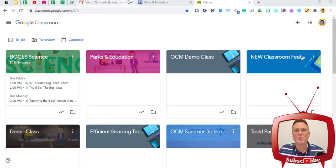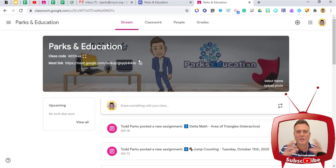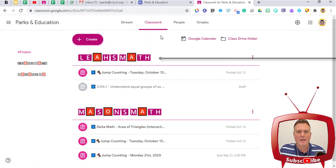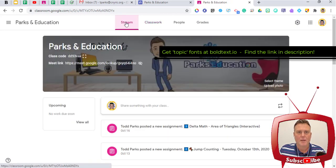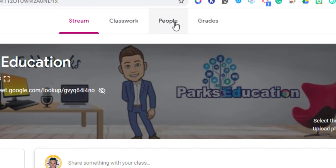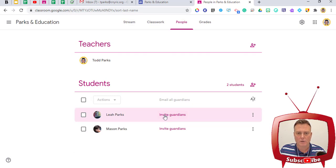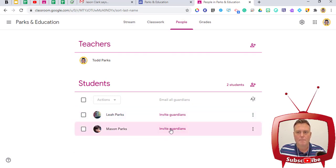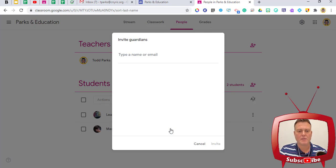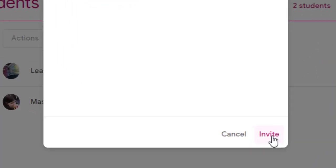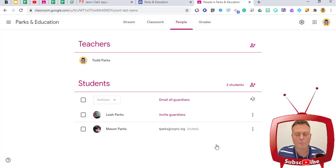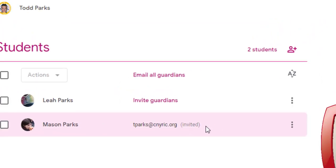I'm going to start by going into one of my classes — one I set up as a dummy account with my actual kids as students. First, I'll go to People. You can see that I'm the teacher and my two children are the students, and there's an option that says 'Invite Guardians.' I'll click on that and type in the email for the guardian I want to invite. Once I have it, I'll click on the pink area that says 'Invite.' That email address has now been invited.